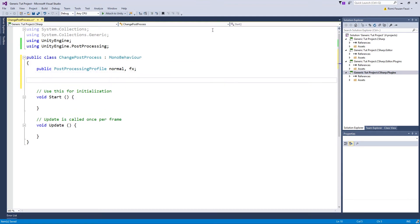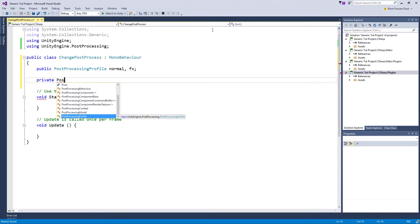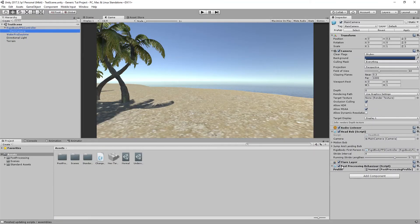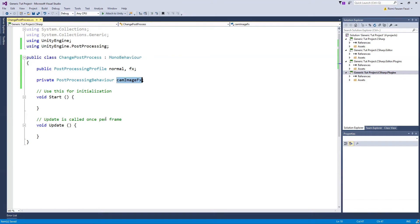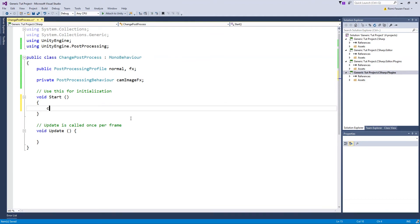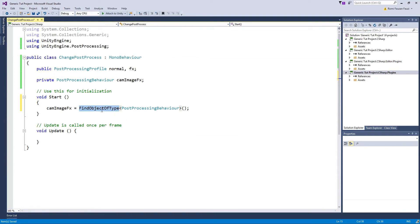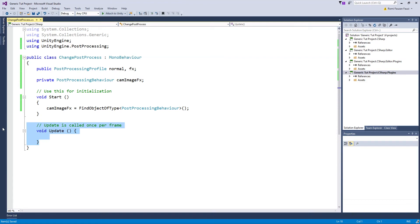Create a private variable to hold the PostProcessingBehavior component — this is the camera image effects component. In Start(), use FindObjectOfType<PostProcessingBehaviour>() to grab it, since there is only one in the scene. Delete the Update method.